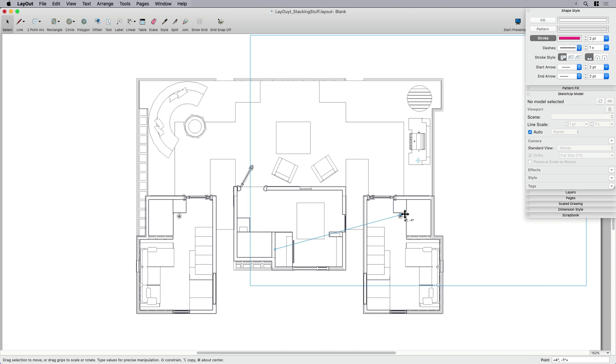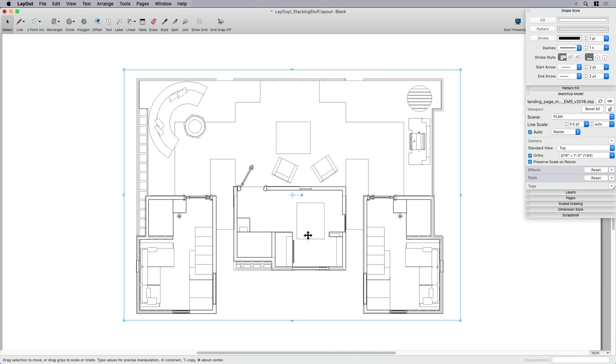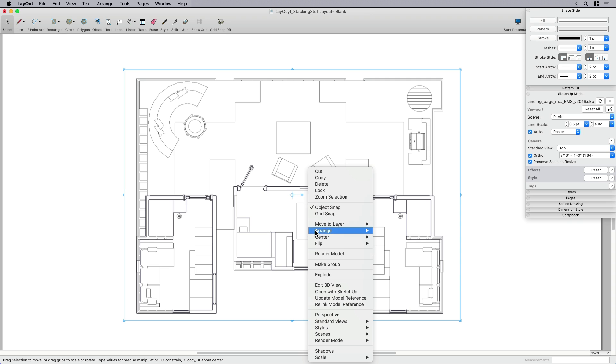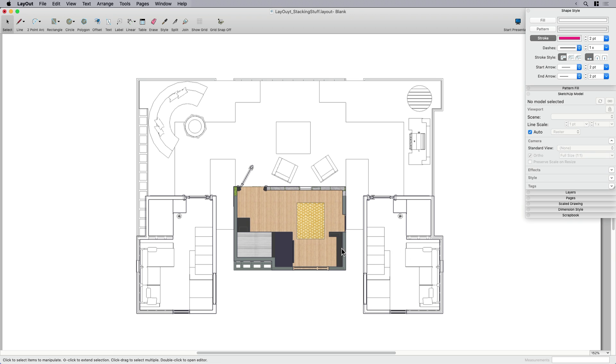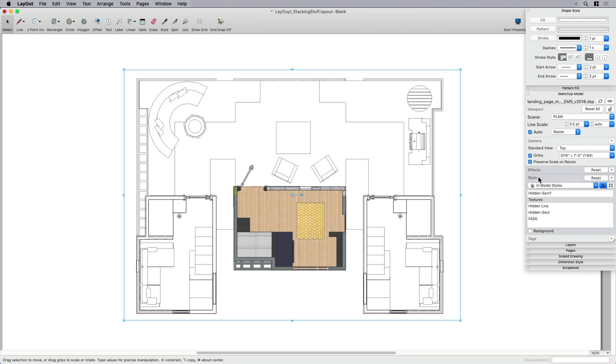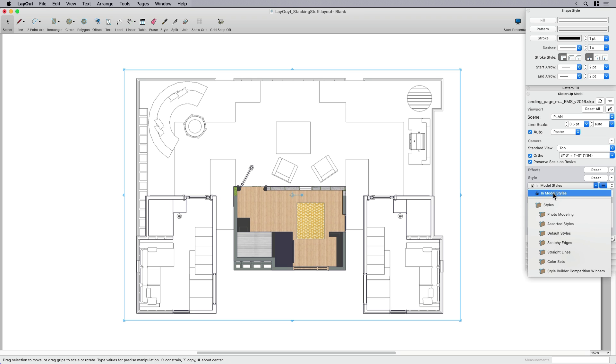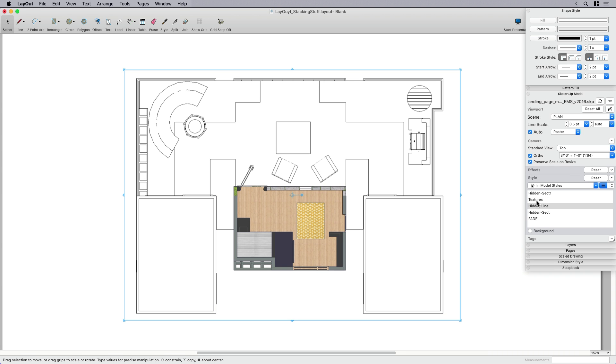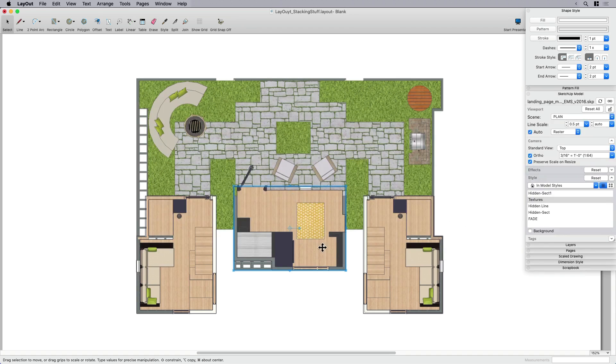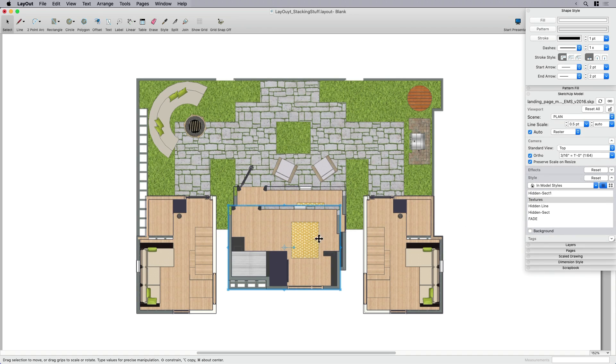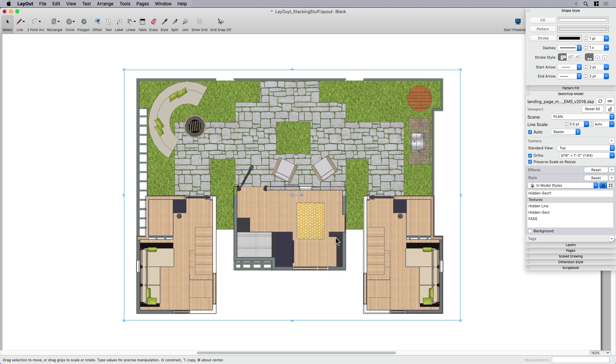Here's the challenge: I've got my clipped version underneath my full version. I'm going to arrange it by sending my whole floor plan to the back. And what's cool about this technique is I've got a few different styles set up in my model. I've already thought about doing one that's got textures. So if I wanted to show everything with just its colors on, I can do that. You can see here now I've got my viewport. But this is where we get to have some fun.